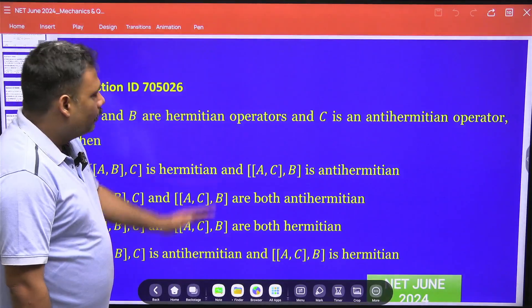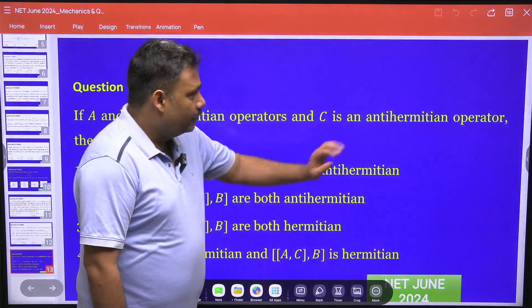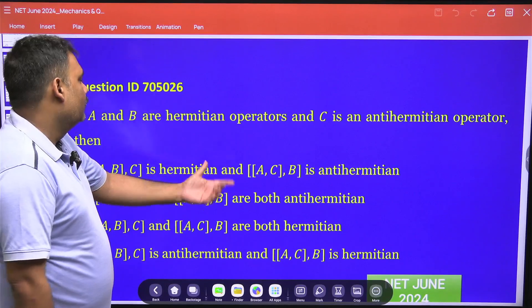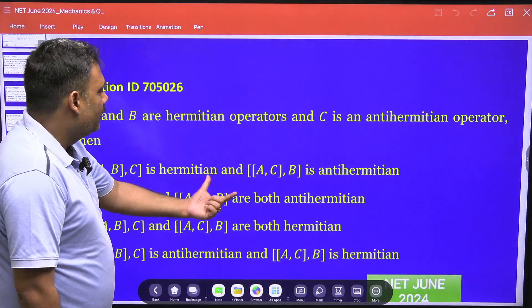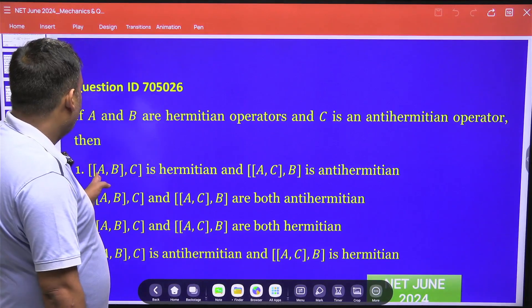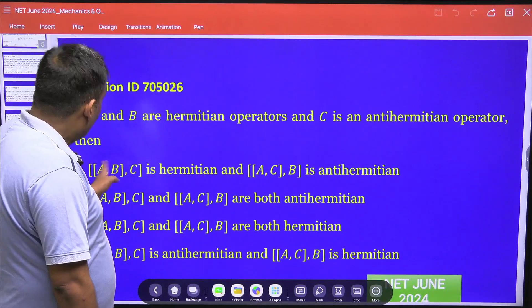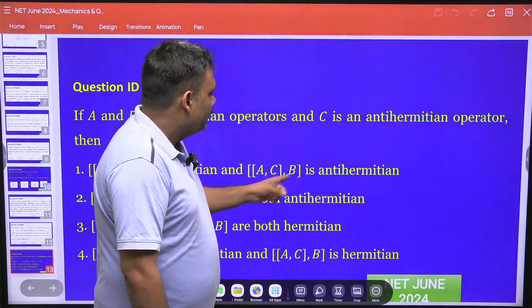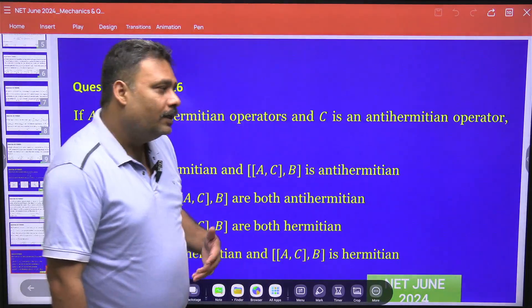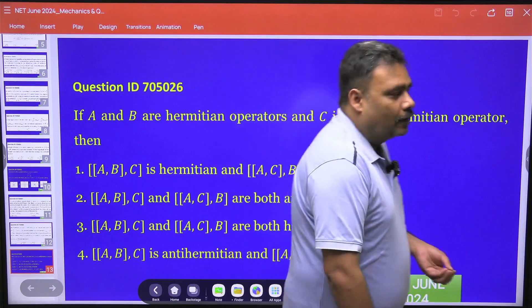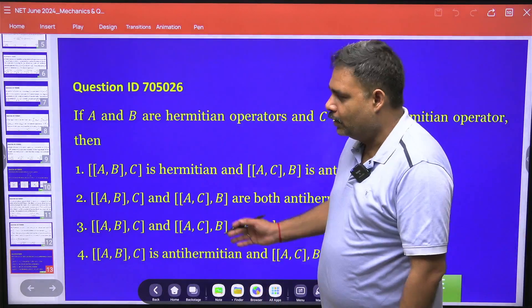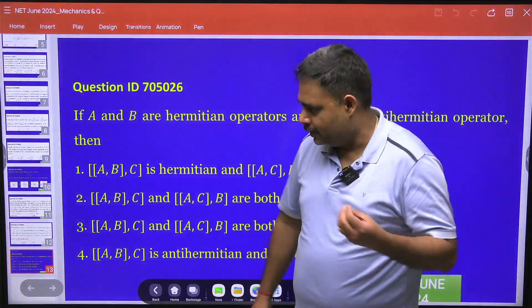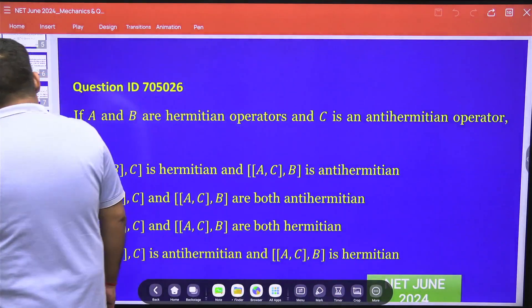If A and B are Hermitian operators and C is an anti-Hermitian operator, then we have to check the Hermitianity or anti-Hermitianity of two commutators. One commutator is [[A, B], C] and another is [[A, C], B]. We have to check whether they are Hermitian or anti-Hermitian among the four options given.